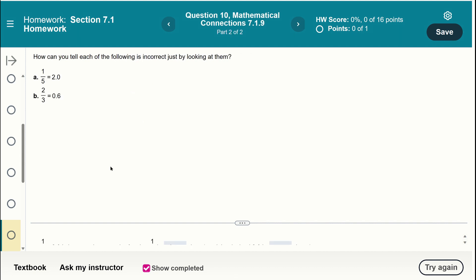Can you tell whether each of the following statements is incorrect just by looking? First: 1 over 50 equals 2. This is a proper fraction with the numerator less than the denominator, so it must be a positive number between 0 and 1 — it cannot equal 2. Second: 2 thirds equals 0.6. The denominator is 3, whose only prime factor is 3 — not 2 or 5. Therefore, 2 thirds cannot be written as a terminating decimal like 0.6.